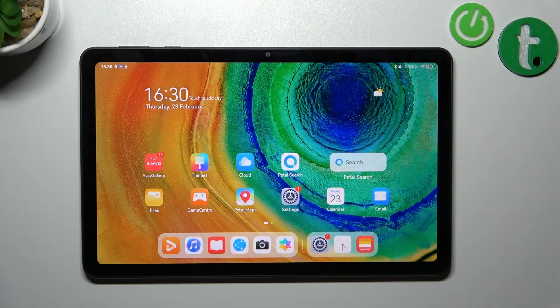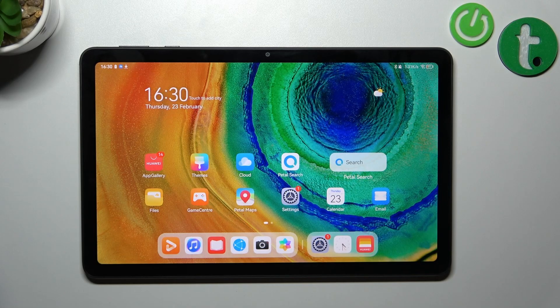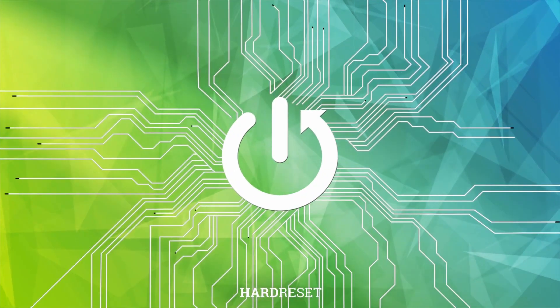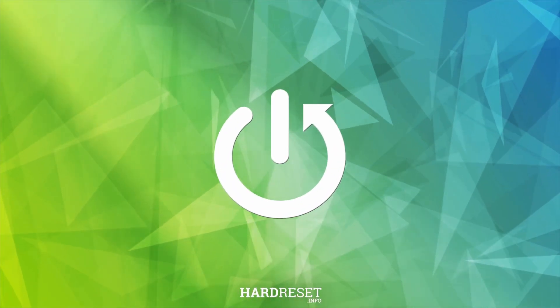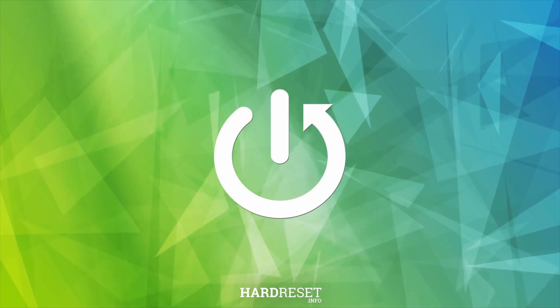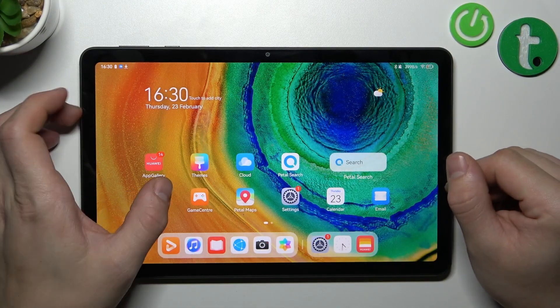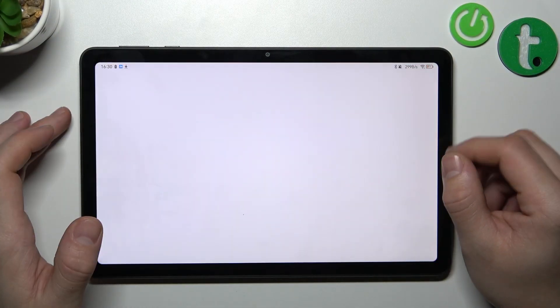Hello, in front of me I've got Huawei MatePad SE. In this video I'll show you how to manage File Manager. In the beginning, let's enter the Files App.